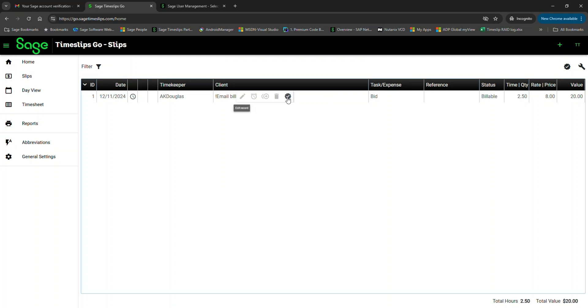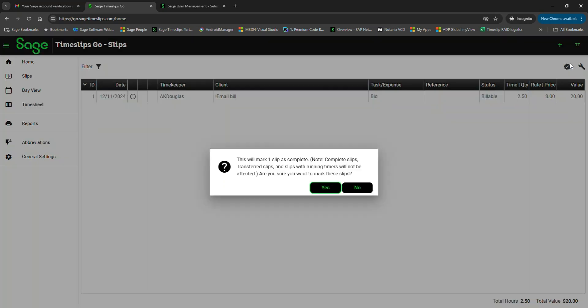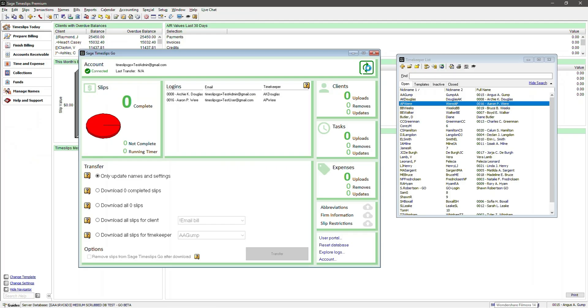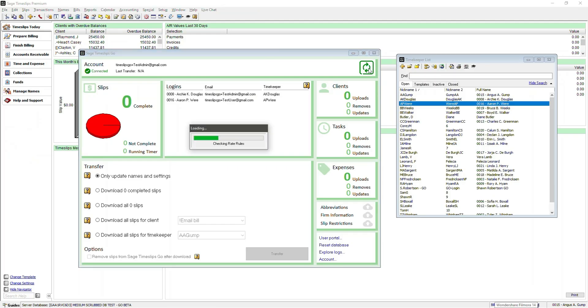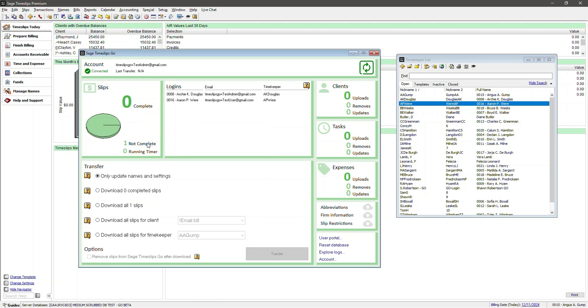You can choose to open up the slip, you can toggle it complete, or you can choose this icon to mark several slips as complete. In Timeslips Premium, let's refresh our dashboard. The dashboard shows that there's one slip marked not complete. As the administrator in Timeslips, occasionally you may see a slip that the Time Keeper has not marked as complete, but you know you need this slip. You can choose to override and download the slip even though it's not complete.